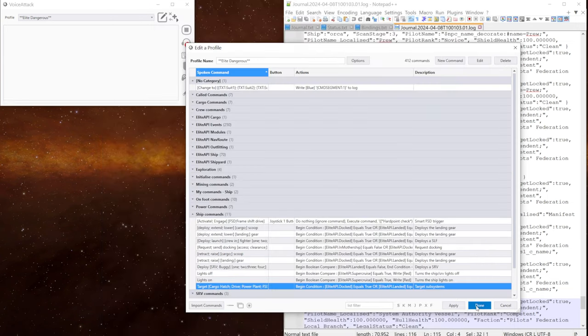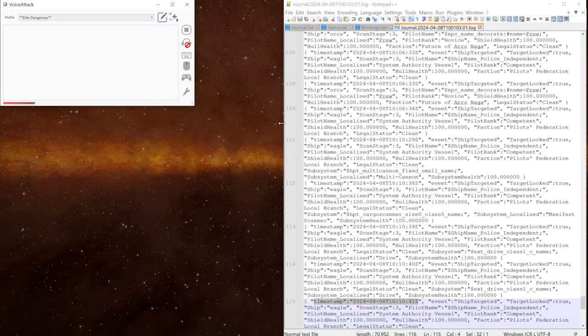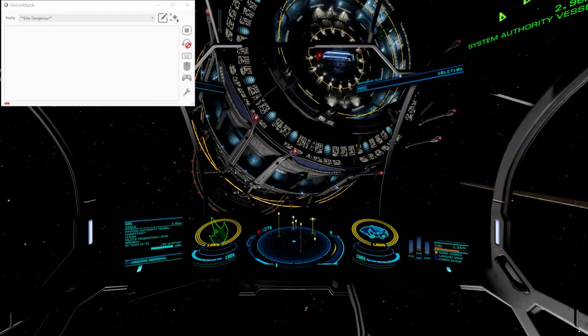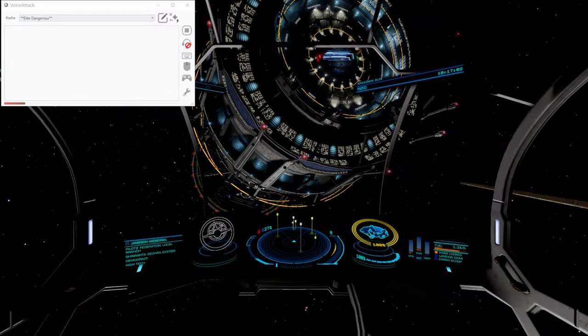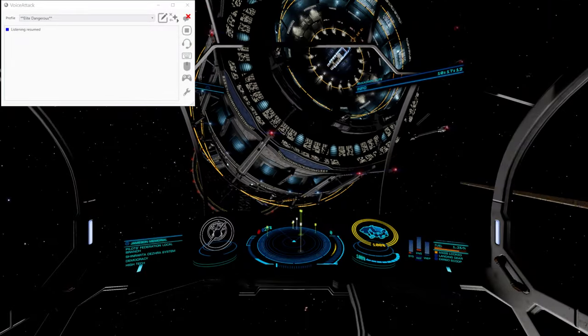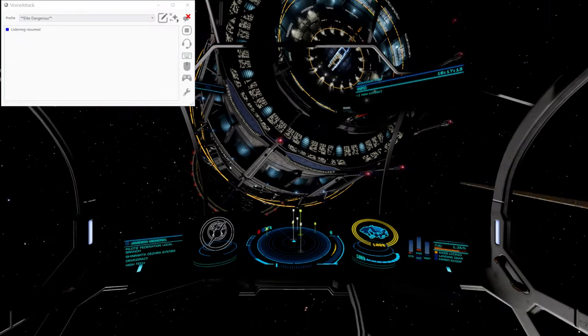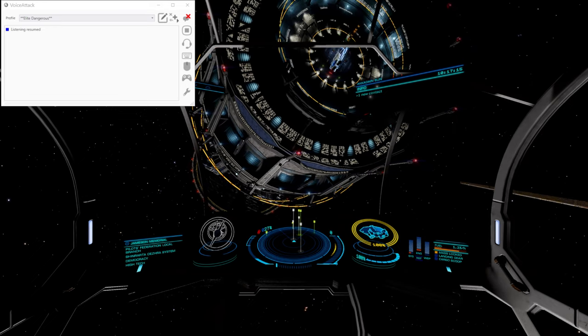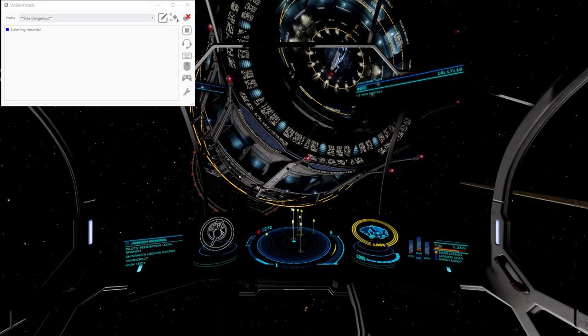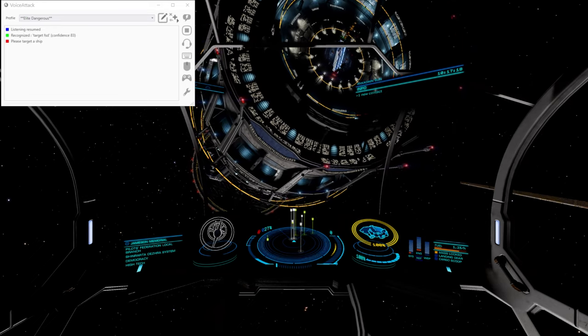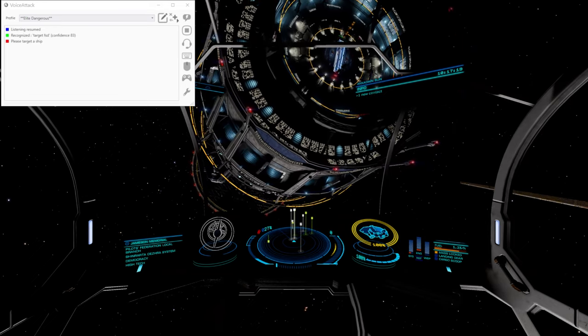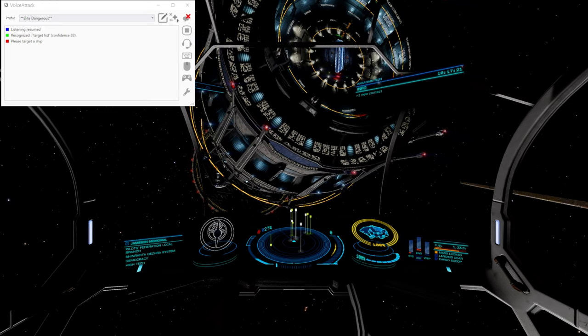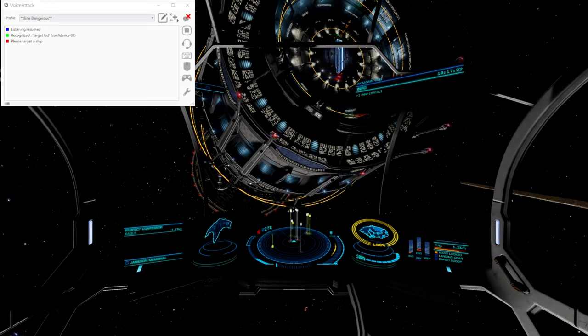We come out and we go back into the game. And we'll clear the targets. So if I use the command without any targets being selected. Target FSD. It says, please target a ship. Okay, so let's target a ship.